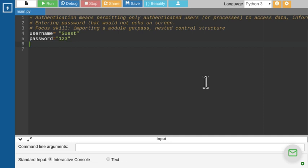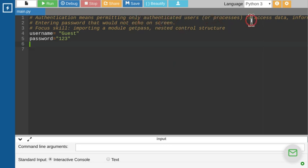Hello and welcome to this Python tutorial on checking username and password. We are trying to make a small program to authenticate the username and password. Authentication means permitting only authorized users to get access — access to resources, to a computer system, to data and information.